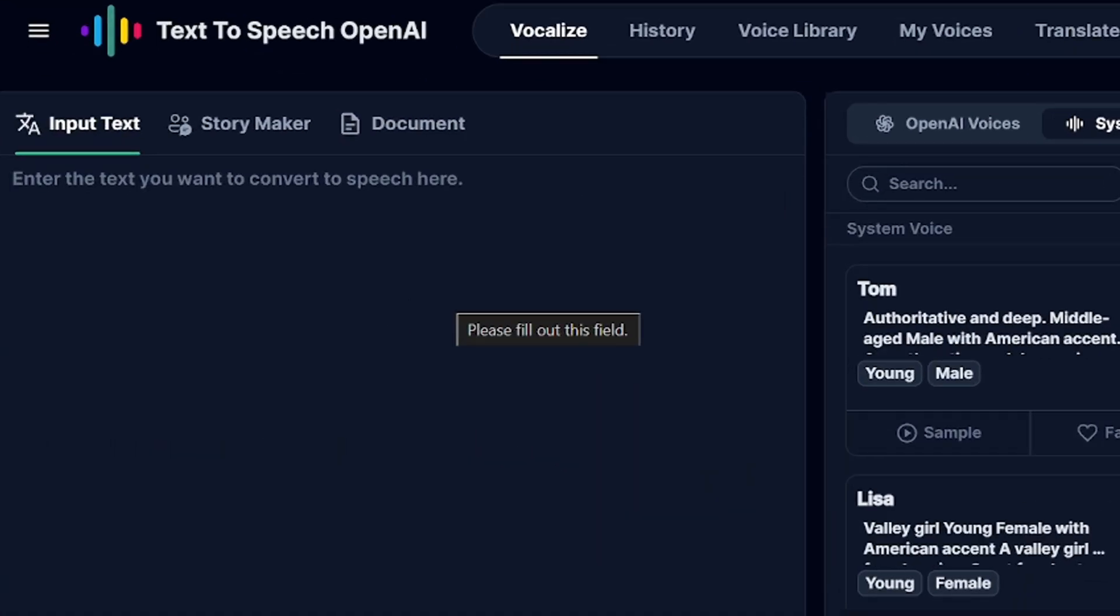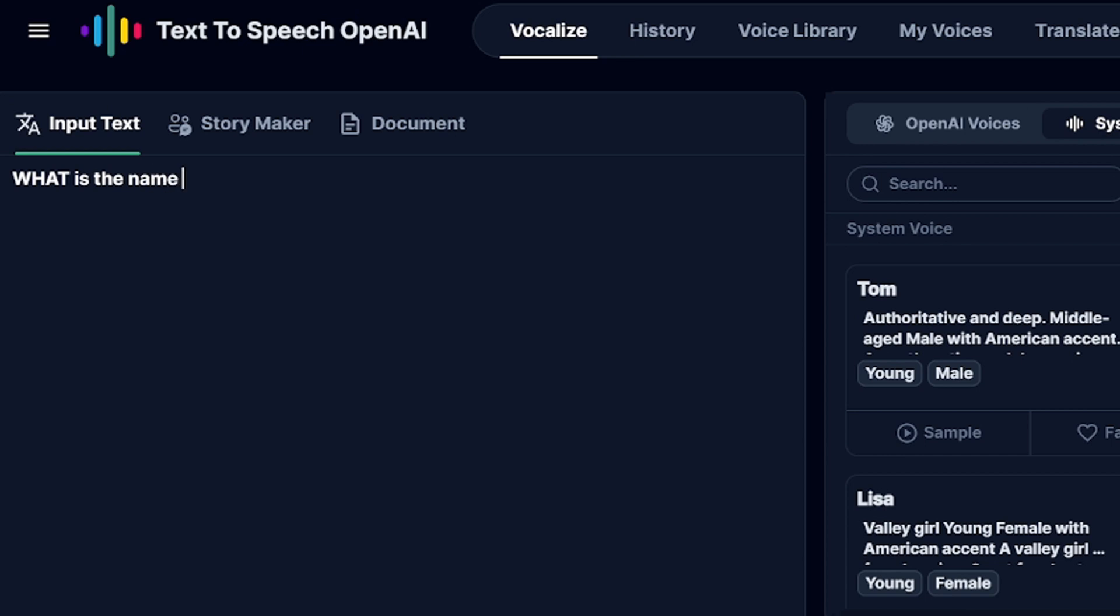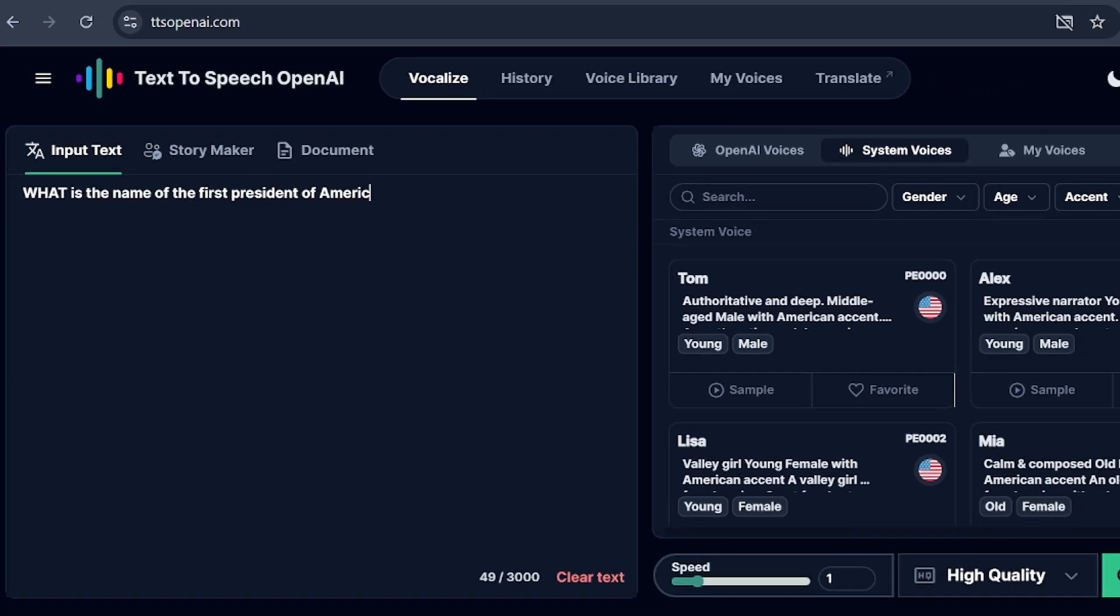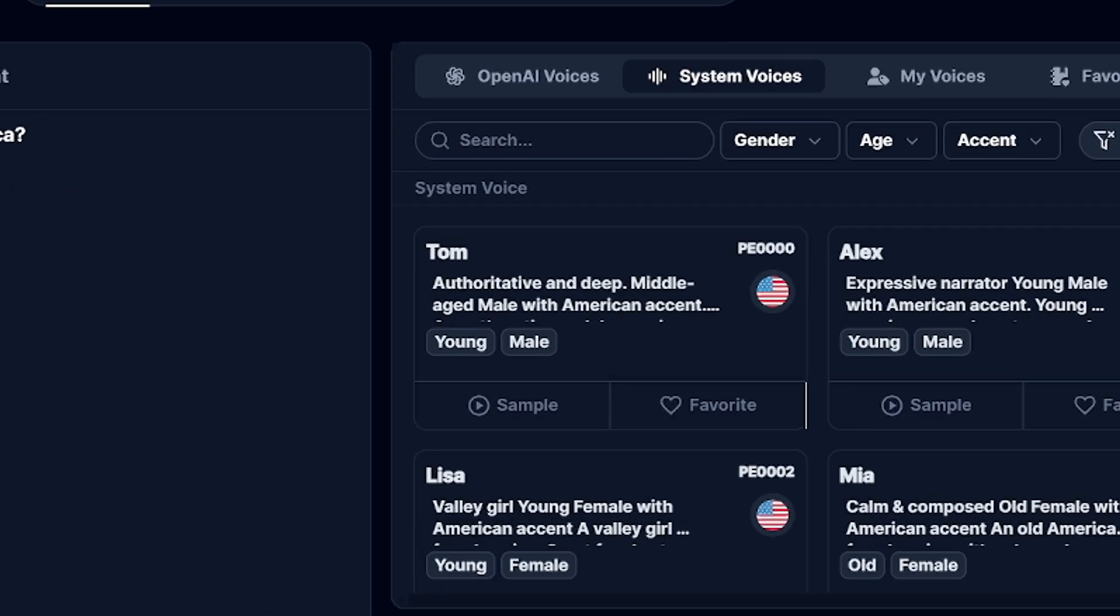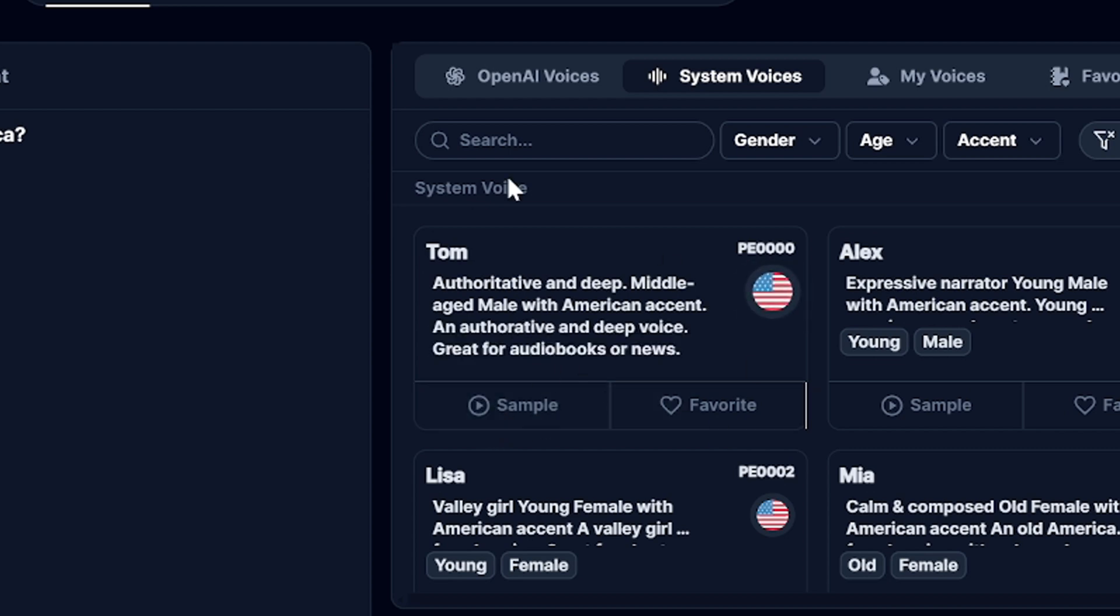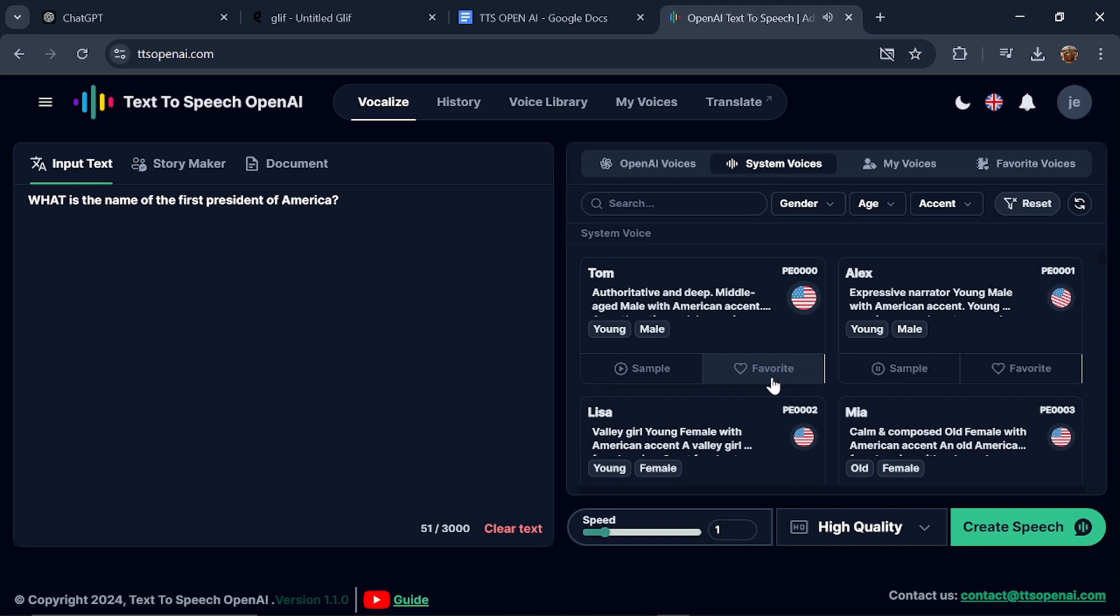Let's start by typing. What is the name of the first president of America? We're going to check this out using different voices. I'm going to use Tom first. Text-to-speech OpenAI is a technology that converts text into speech based on artificial intelligence. He has a very rich voice. Let's also check out Alex, who has a very good voice as well.